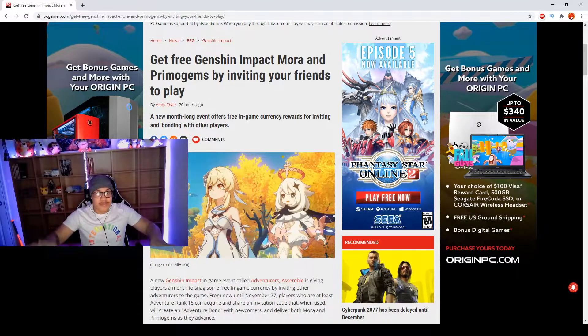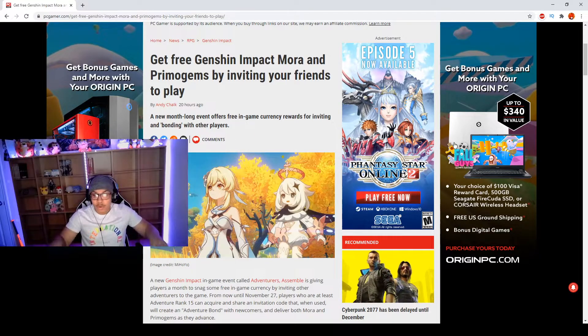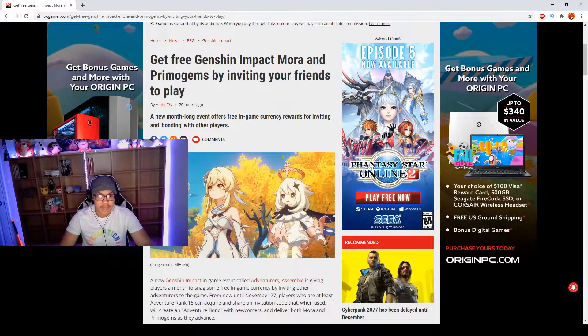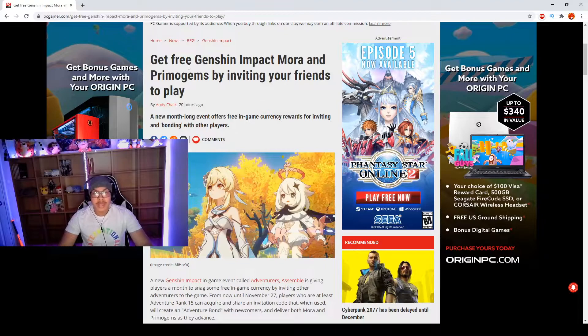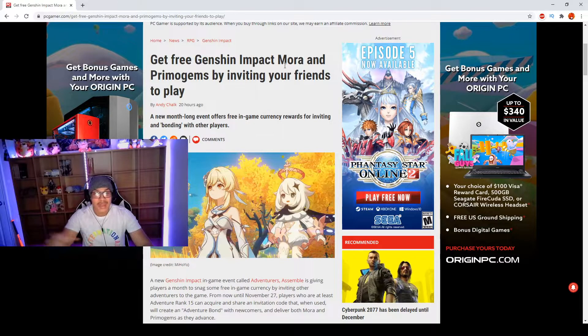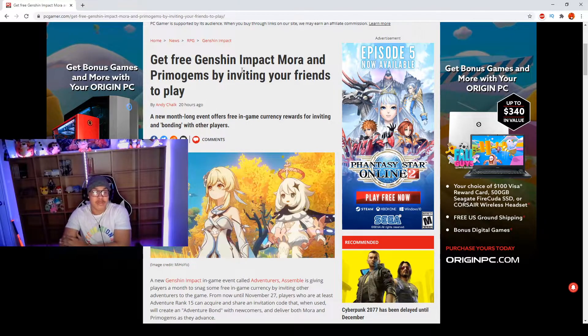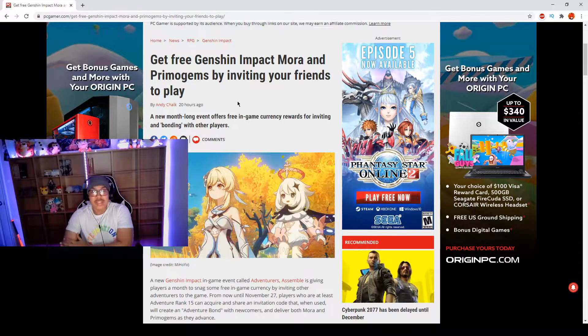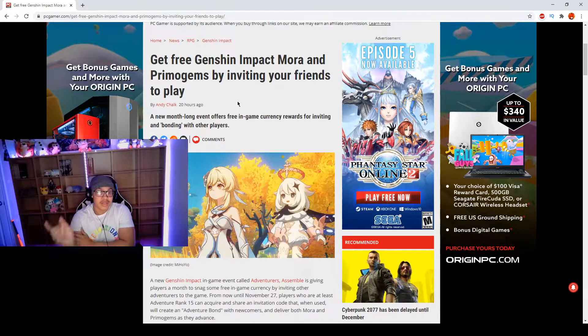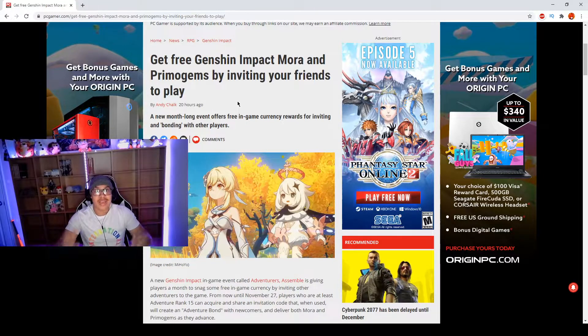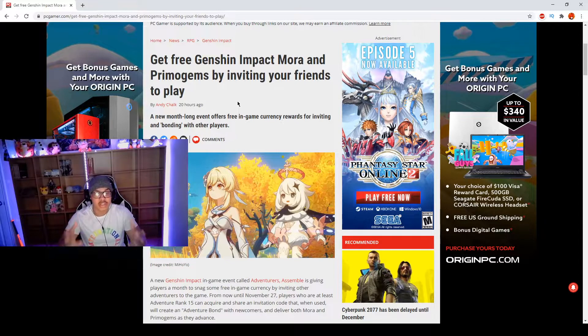Let's get into the video. No BS, we're going straight into it. Get free Genshin Impact Mora and Primogems by inviting your friends to play. This was 20 hours ago, sorry I couldn't make this video a little earlier.